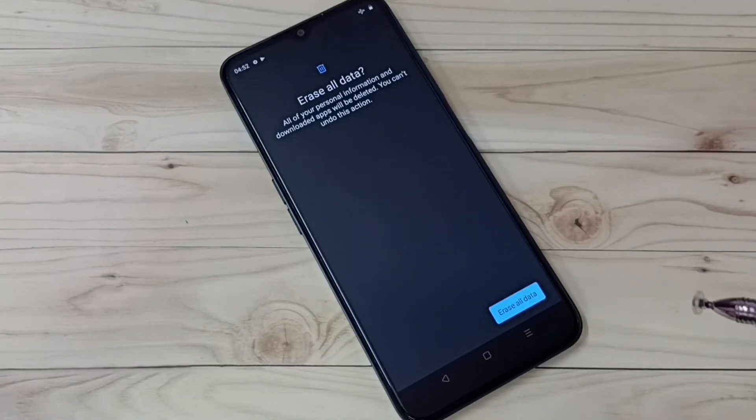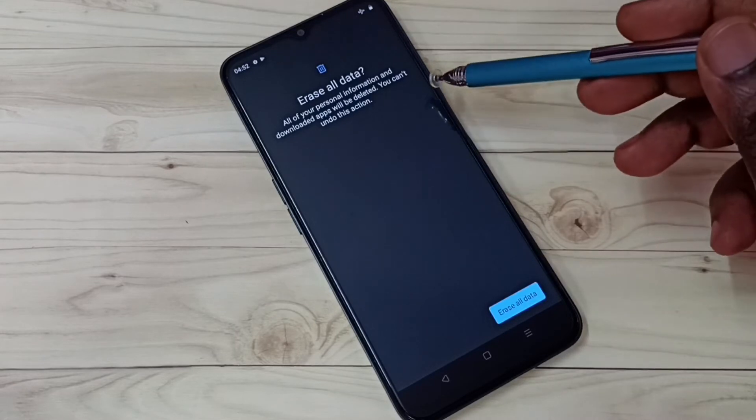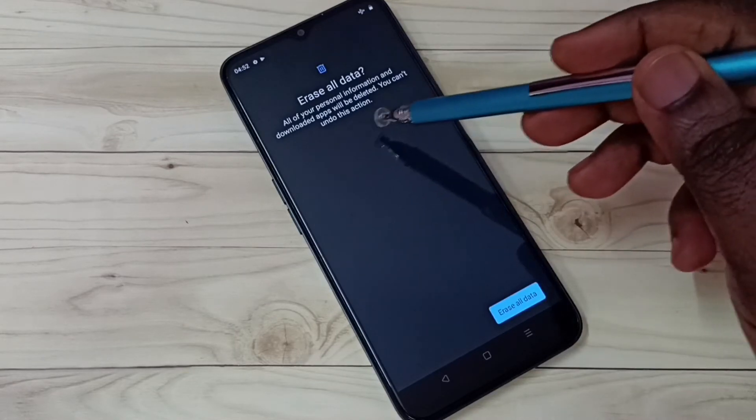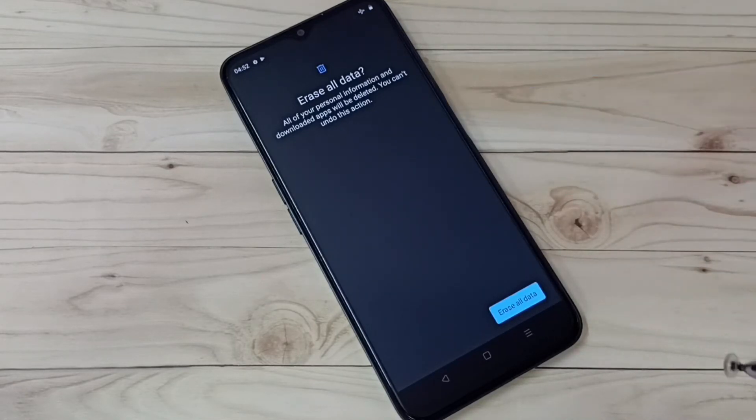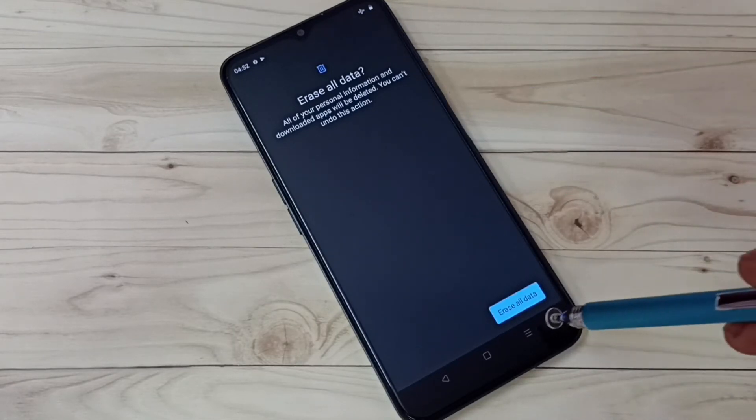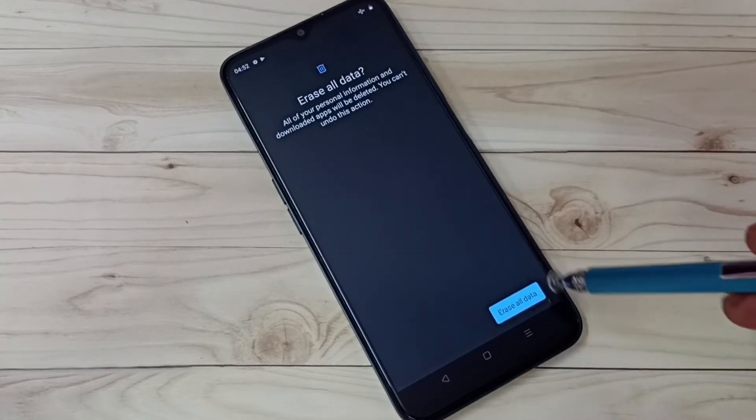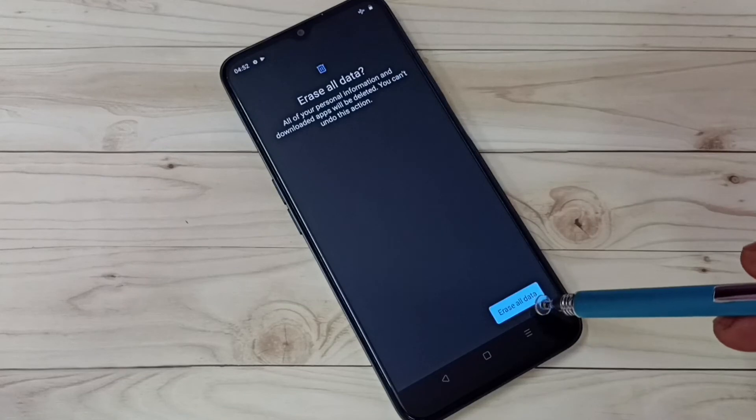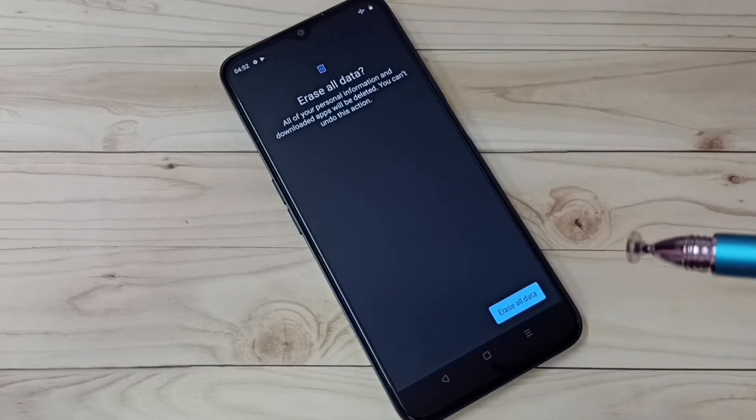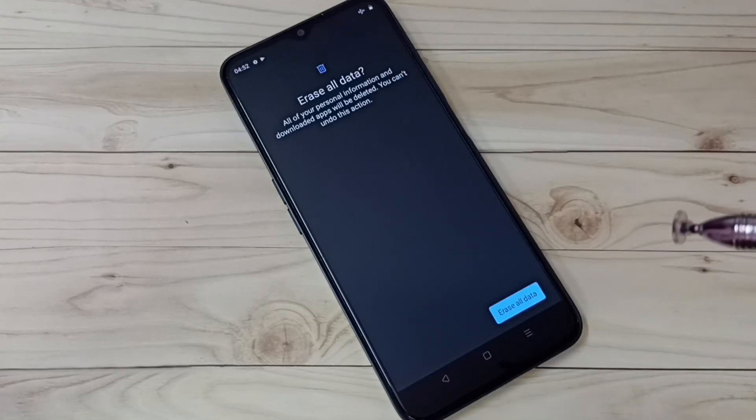That way we can start the factory reset. I am not going to do the factory reset now.